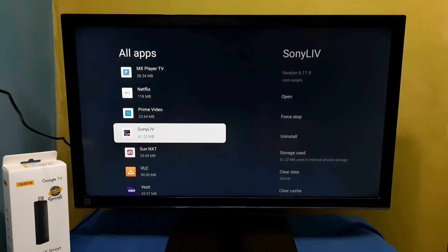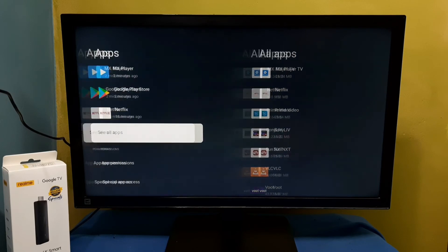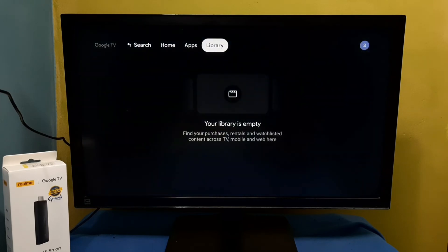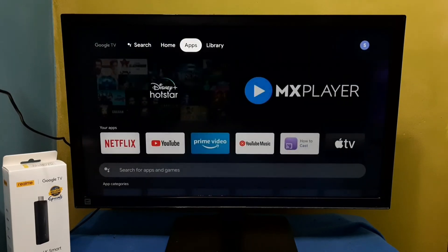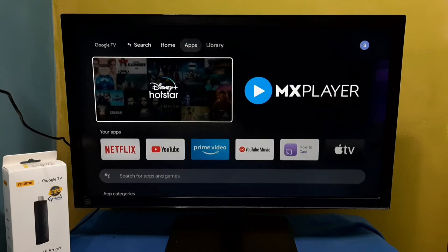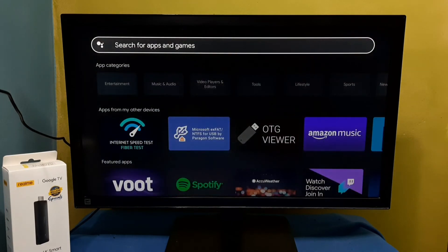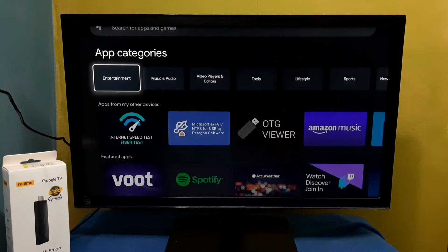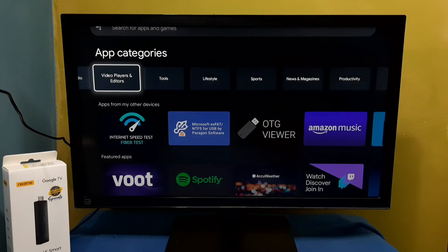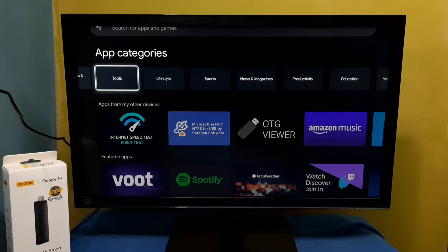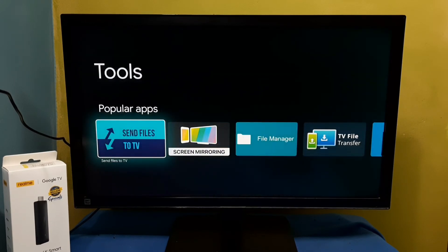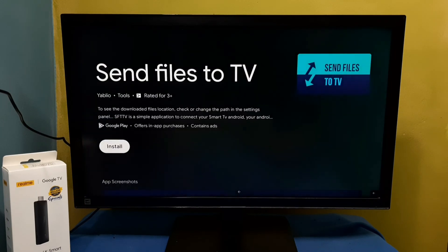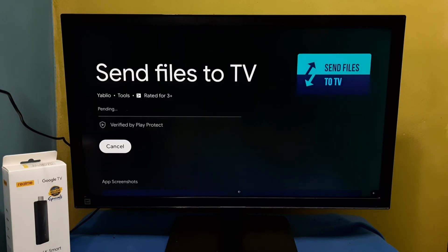If you want to install that app again, go to Apps at the top. Select Apps, then select the category. Let me select Tools. Here we can see 'Send Files to TV' app. Select it, then select Install.